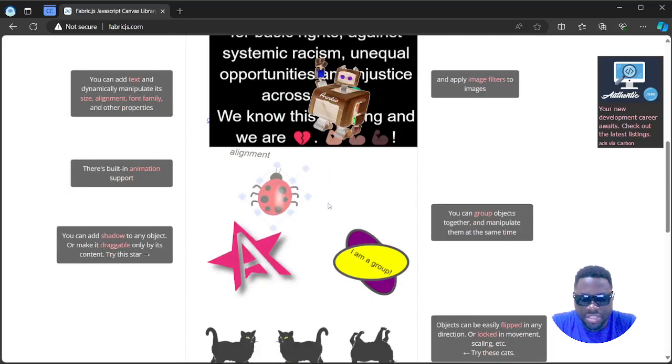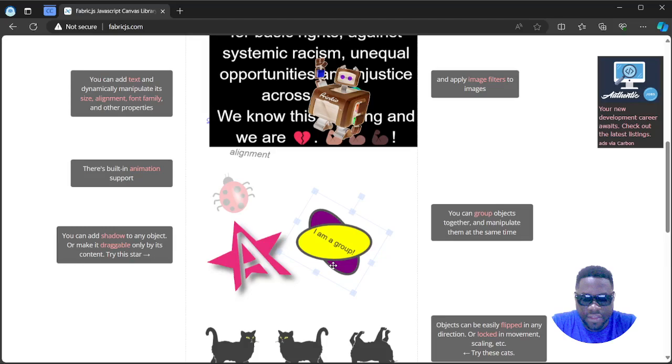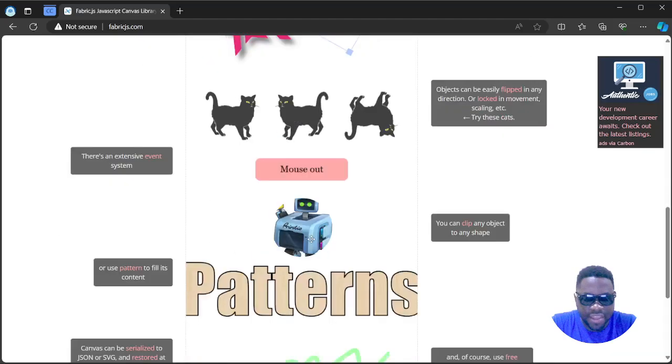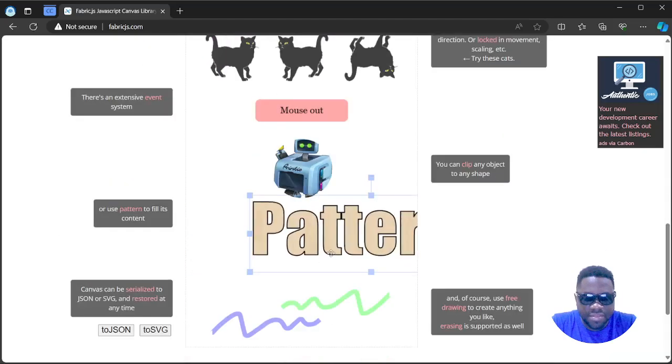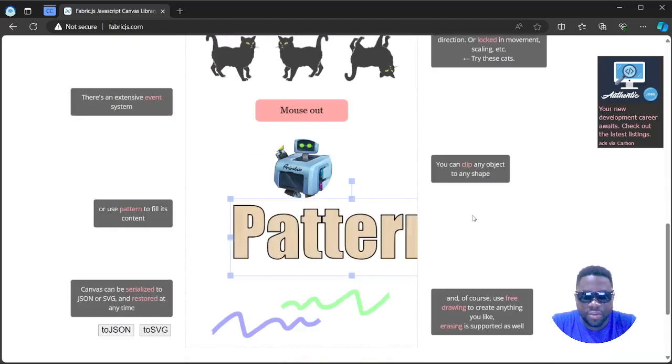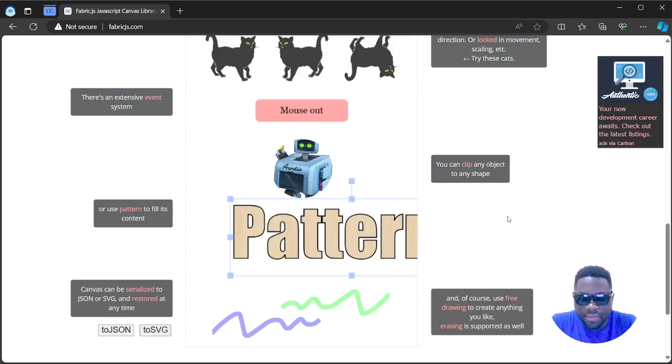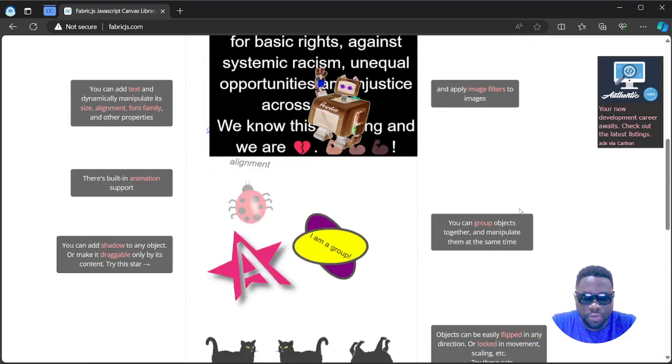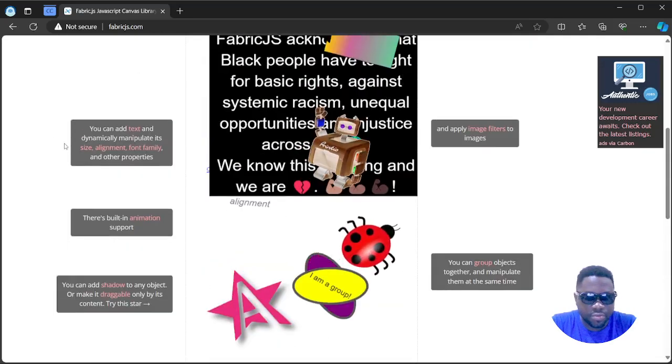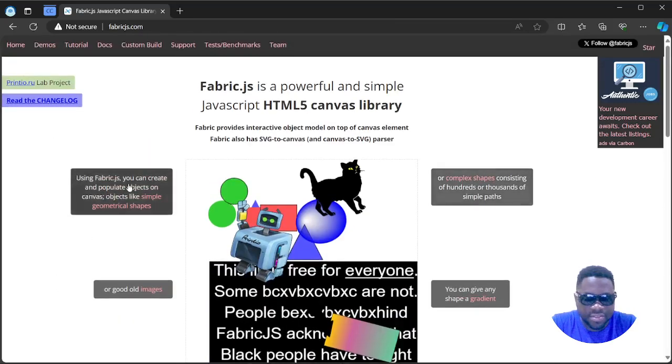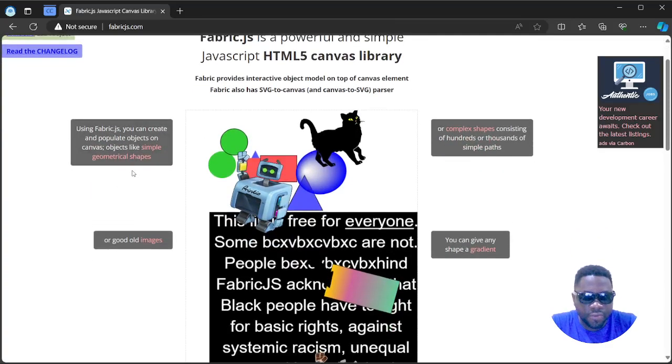You have SVG images, you have vector images, you have icons, and basically everything on this canvas. If you look around these tooltips on both sides, you can see basically what it allows you to do.